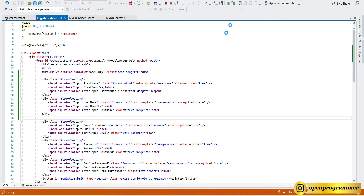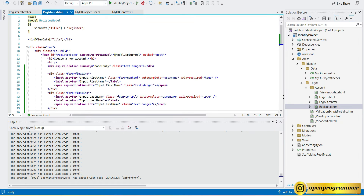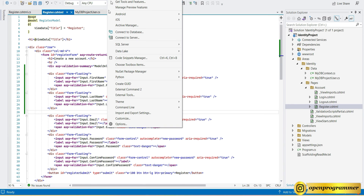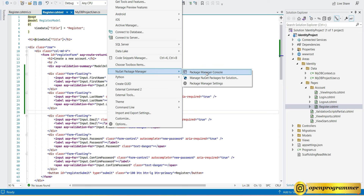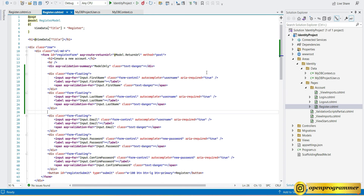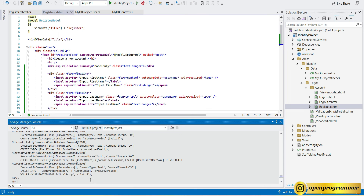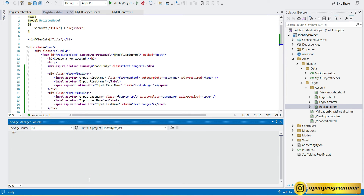Back in Visual Studio, go to Tools, NuGet Package Manager, and open the Package Manager Console. Let's clear everything. Now we need to add a migration — the command is Add-Migration AdditionalFields. This will create a new migration based on our changes for first name and last name.